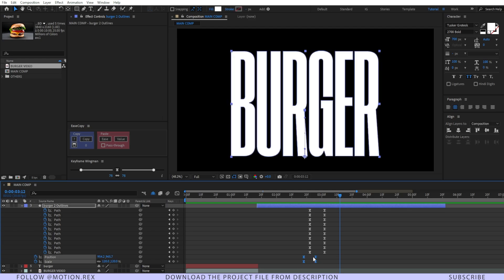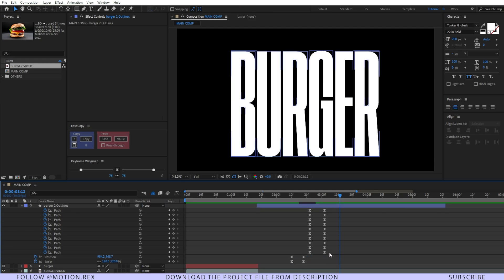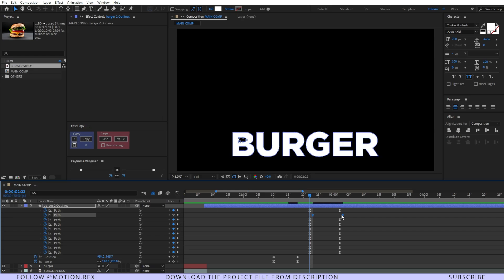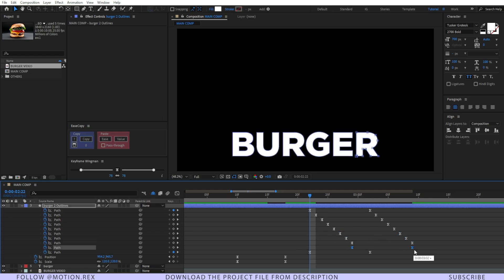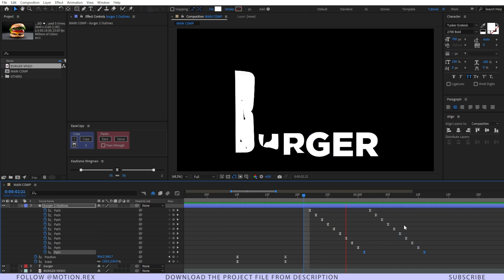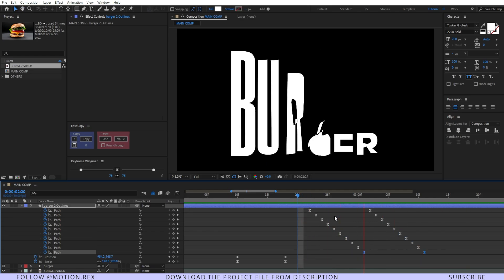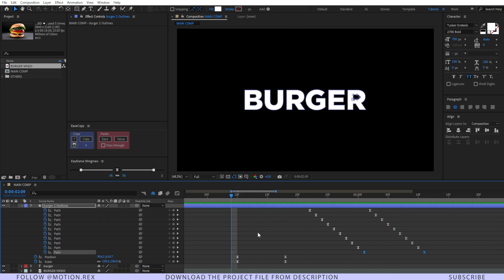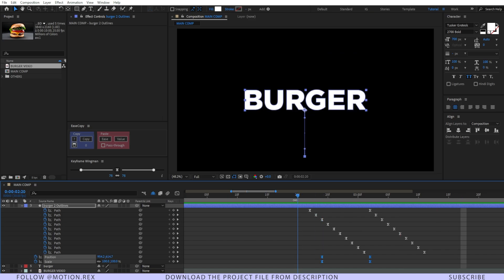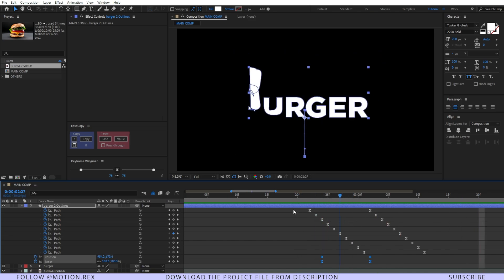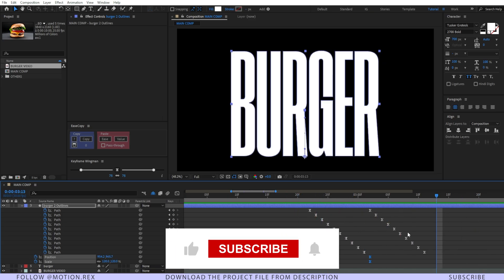Now one more thing I need to do — we have to select these keyframes and do the offsetting. So it will look like this. Cool, right? Now let's fix this last one and let's see. Amazing.